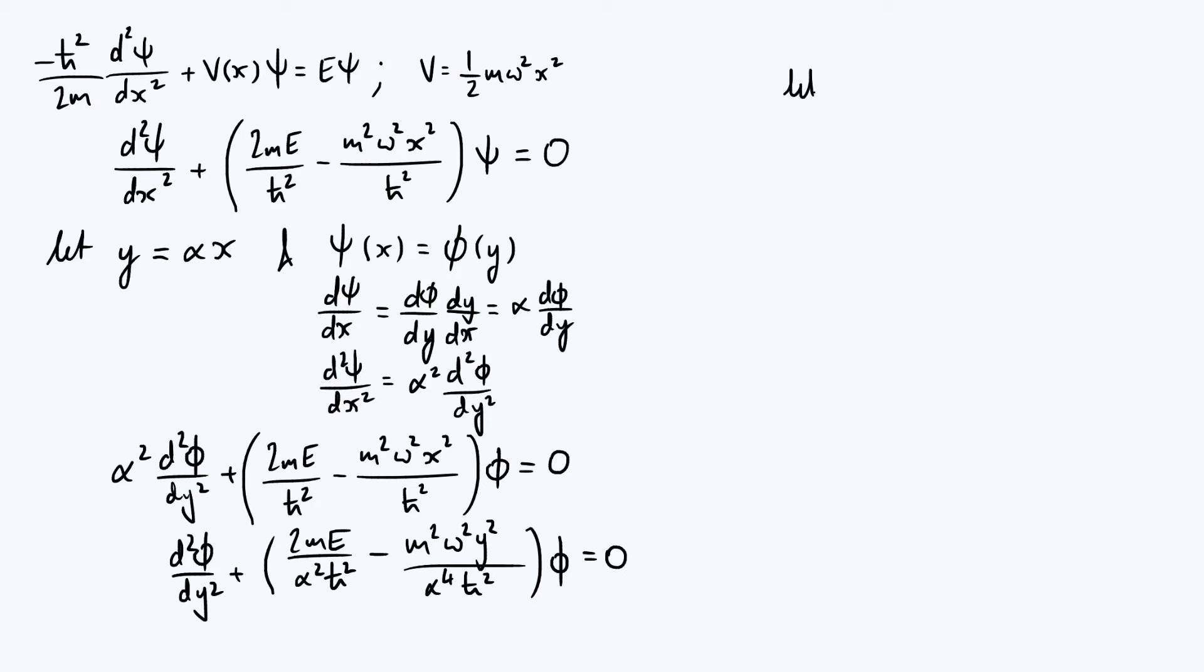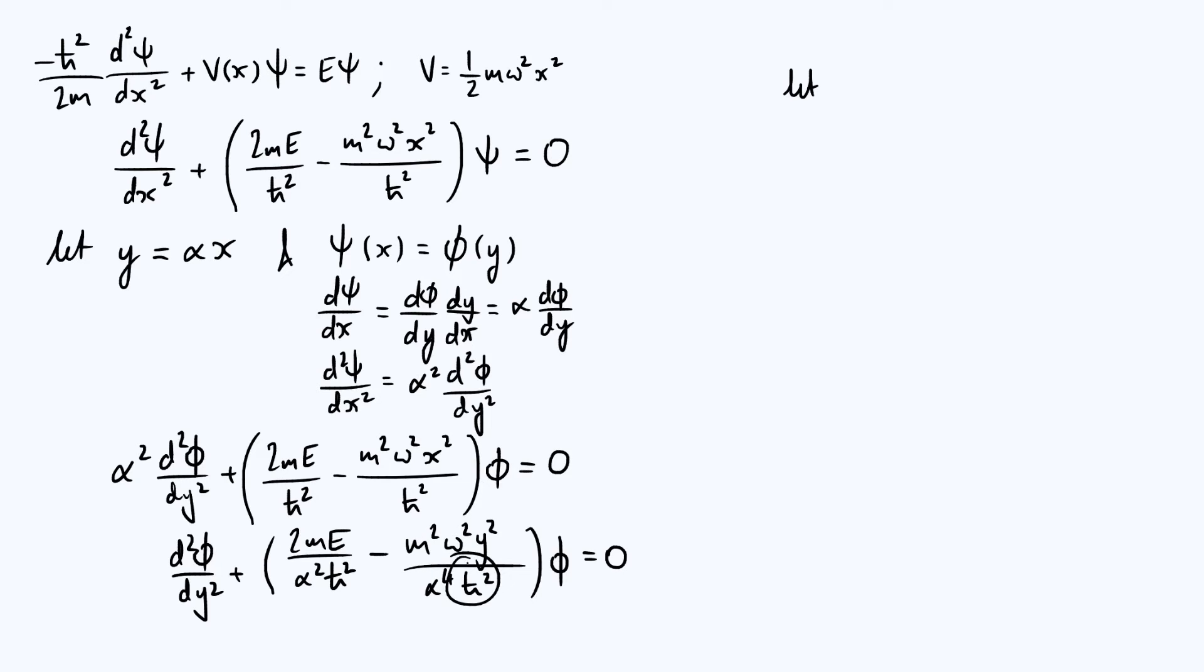We can now choose what α should be in order to make the simplification happen. If you think about it, we choose α⁴ to be equal to m²ω² divided by ħ². Let me just write that down. If we choose α⁴ to be m²ω² divided by ħ², then the pre-factor of y², the second term in the brackets, is just going to be one.